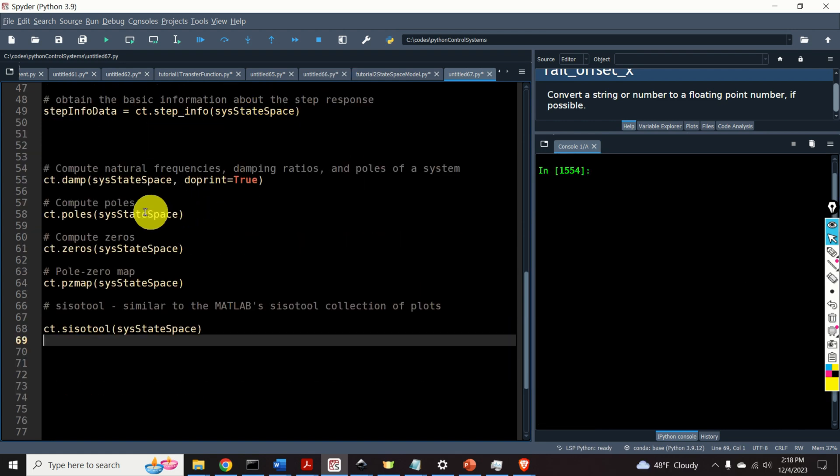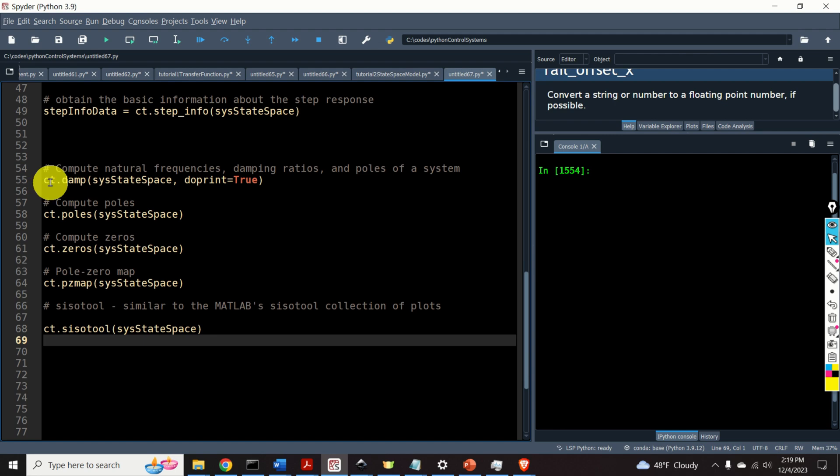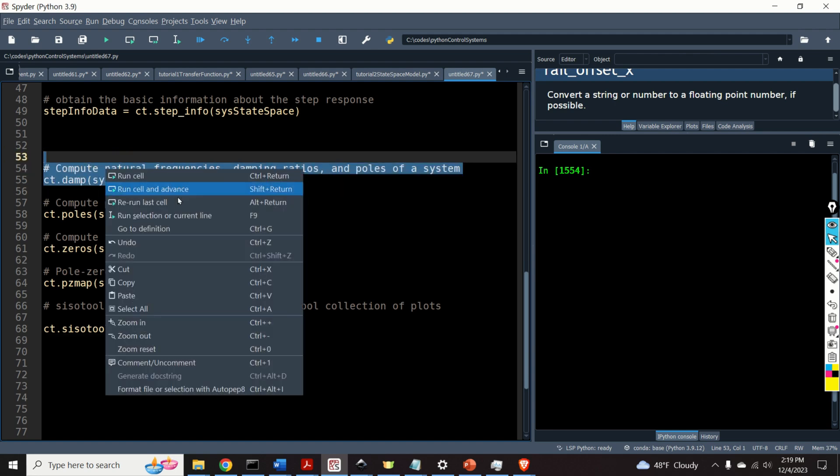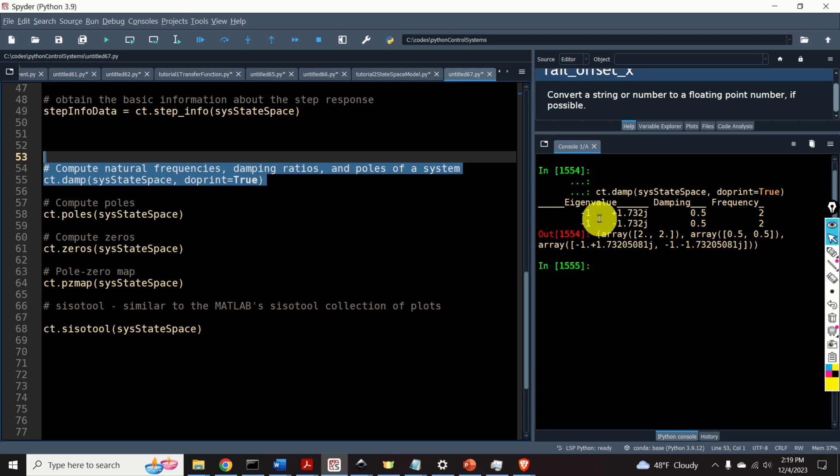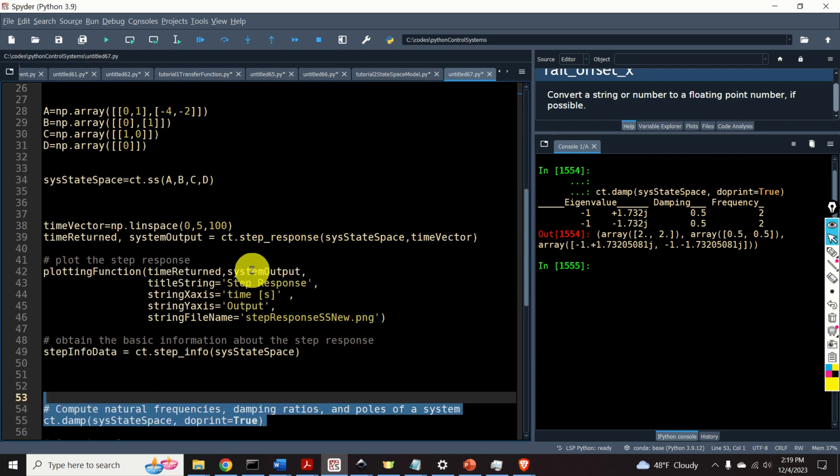We can compute the natural frequencies, damping ratios, and poles of a state-space model by using this function ct.damp. Let's see the output. Okay, very interesting. We can see two eigenvalues.